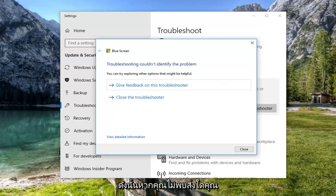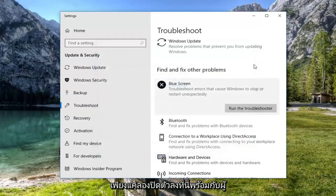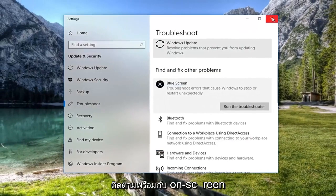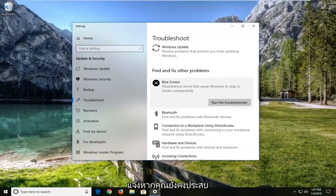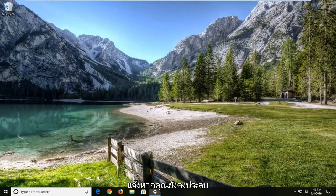So if it doesn't find anything, you can just close it out of here. If it does suggest anything, I would suggest following along with the on-screen prompts. If you're still experiencing a problem, I would suggest opening up the start menu.